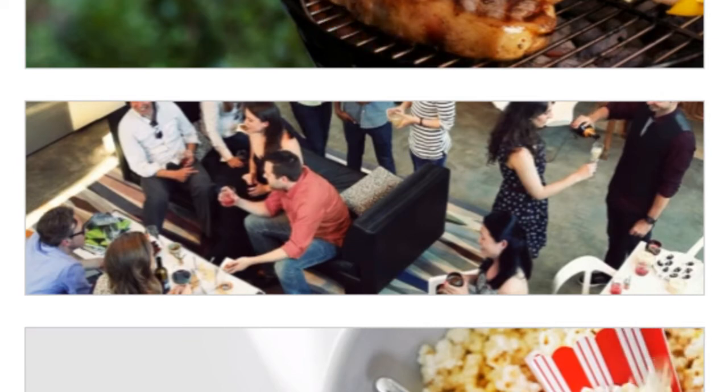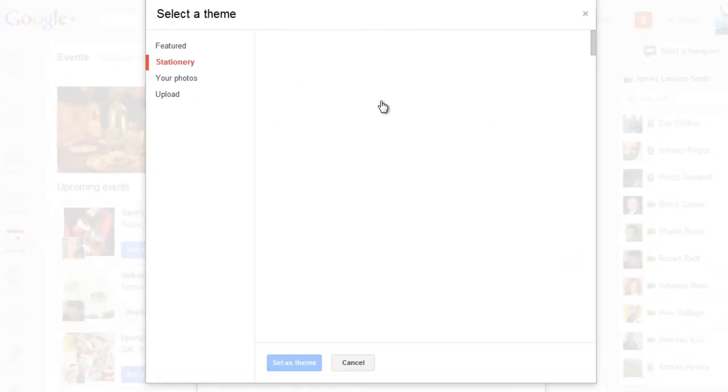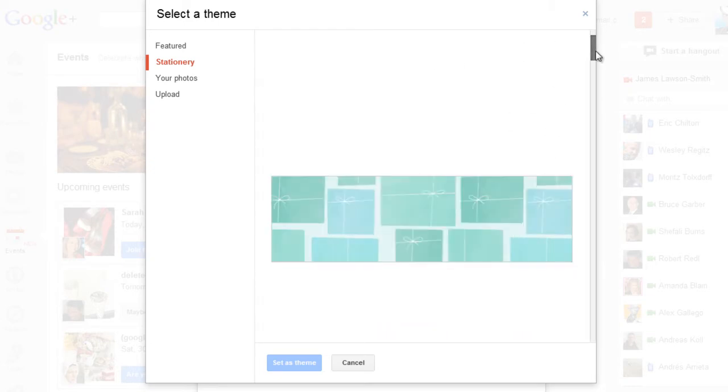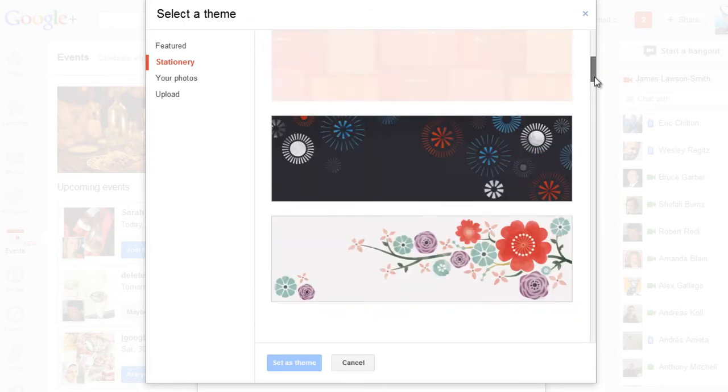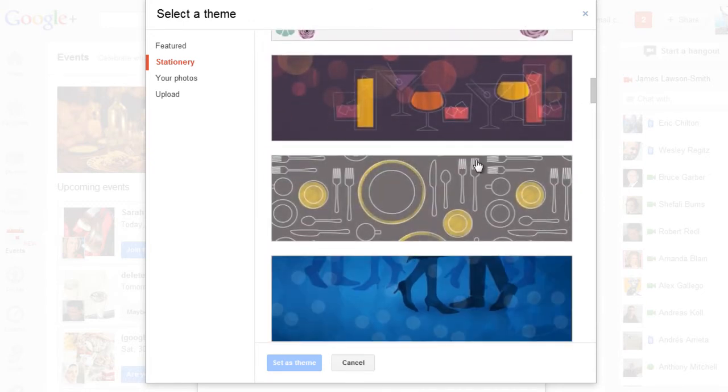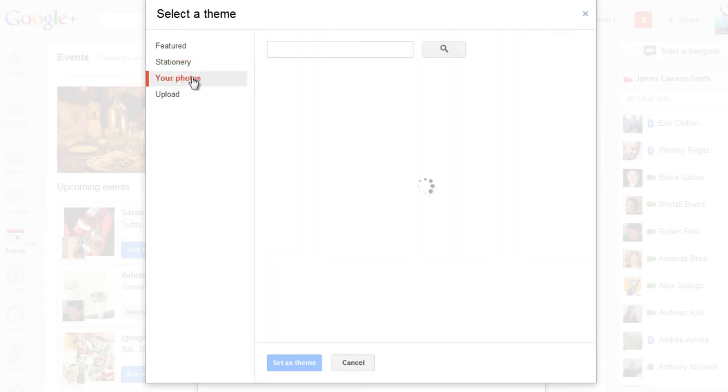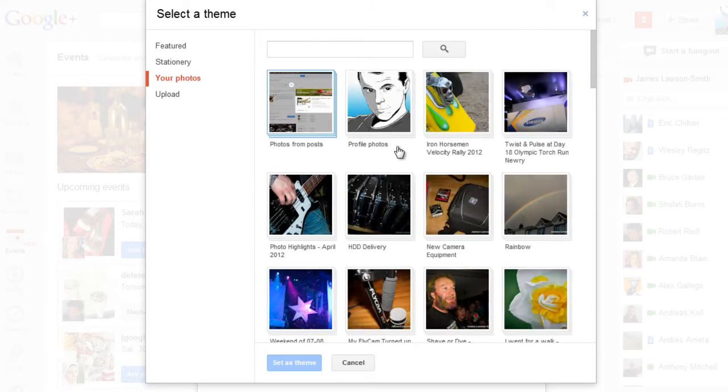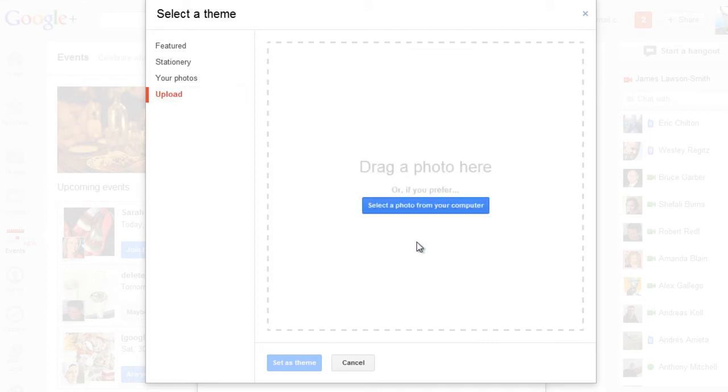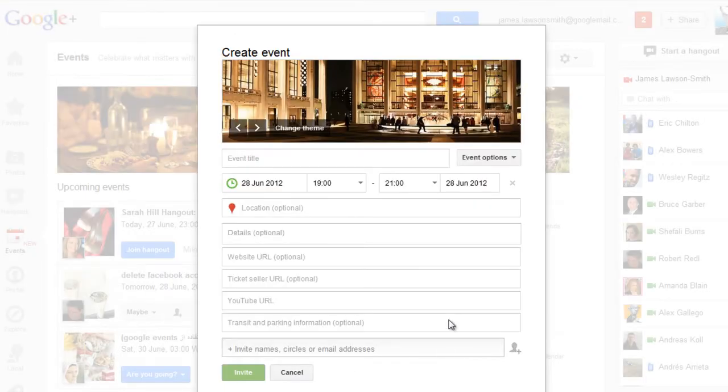These are the featured ones so you can go to stationery and you can go through and you can choose more basic themes for your event if you wish. There's many to choose from or if you like you can actually upload your own so you can actually select pictures that you've already uploaded or you can upload one directly from your computer. So you can customize the theme to match your event specifically which is a great and unique feature.